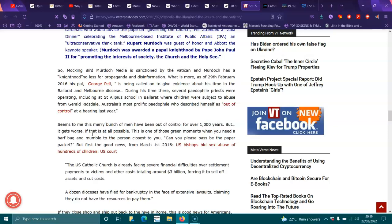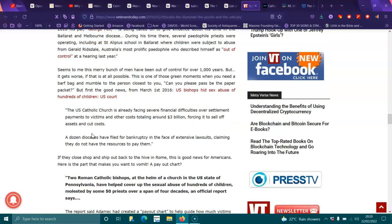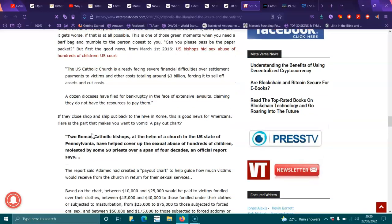It seems to me this merry bunch of men have been out of control for over a thousand years, but it gets worse. If that is all possible, this is one of those green moments where you need to barf, gag, and mumble to the person closest to you. Can you please pass the paper bag? But, first, the good news. From March 1st, 2016, U.S. bishops hid sex abuse of hundreds of children in U.S. court. The U.S. Catholic Church is already facing severe financial difficulties over settlement payments to victims and other costs totaling around $3 billion, forcing itself to sell off assets and cut costs. A dozen dioceses have filed for bankruptcy in the face of excessive lawsuits claiming that they did not have the resources to pay them.